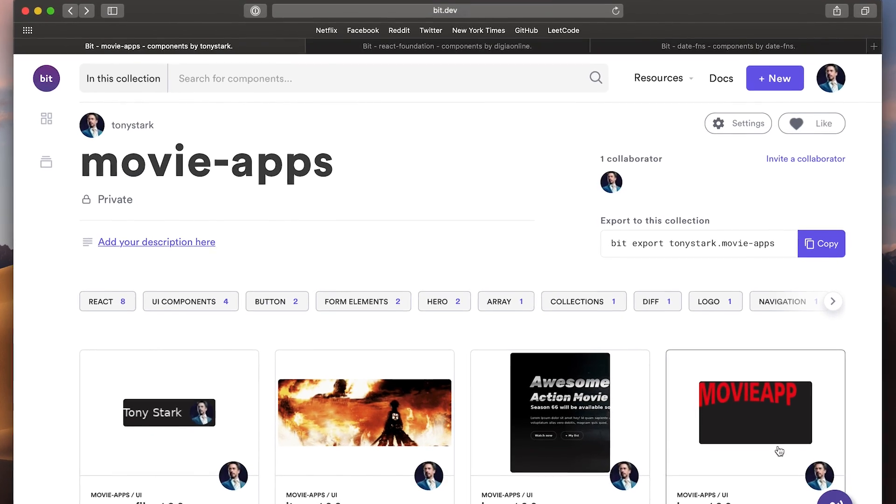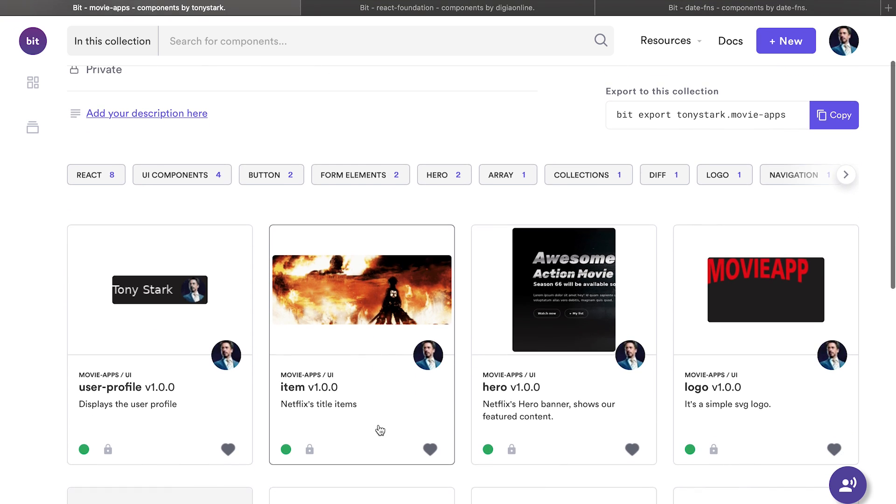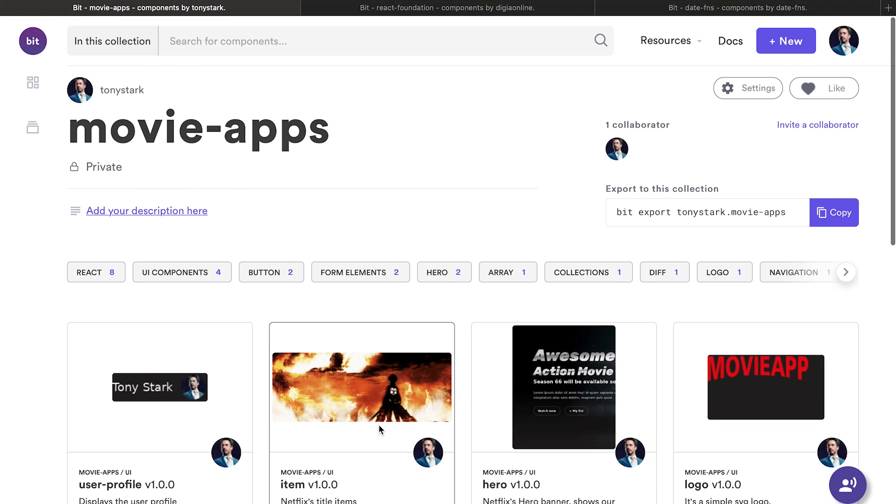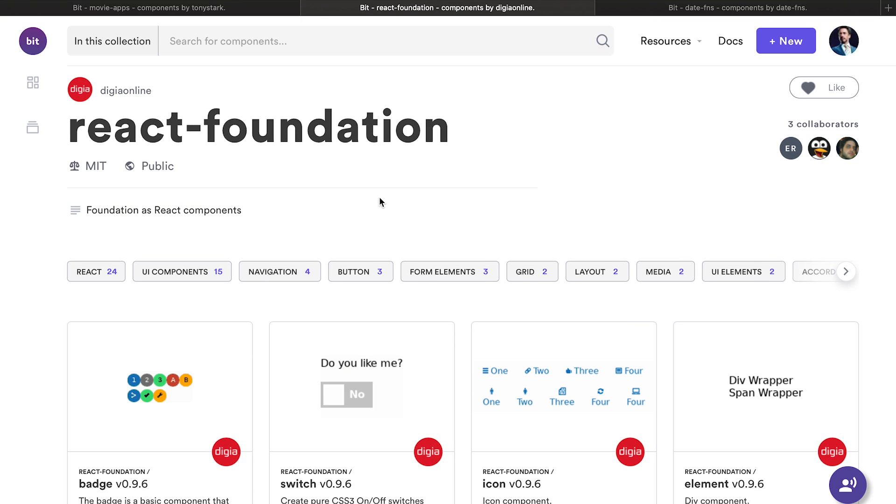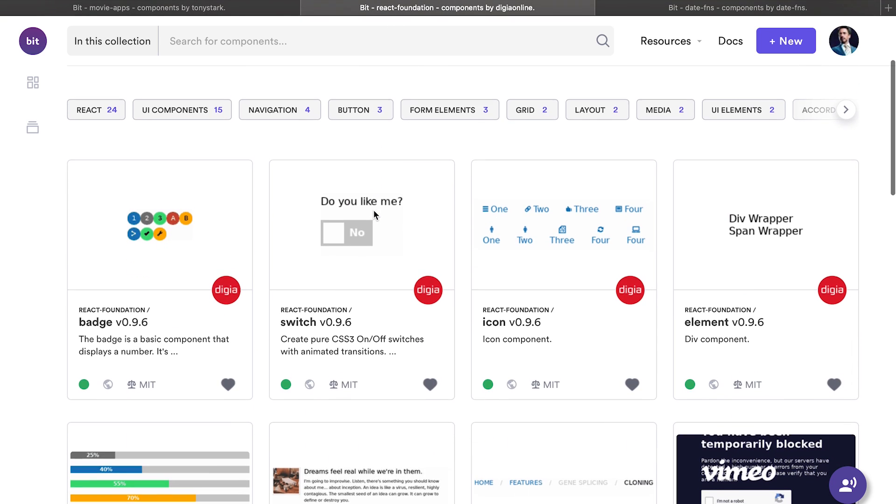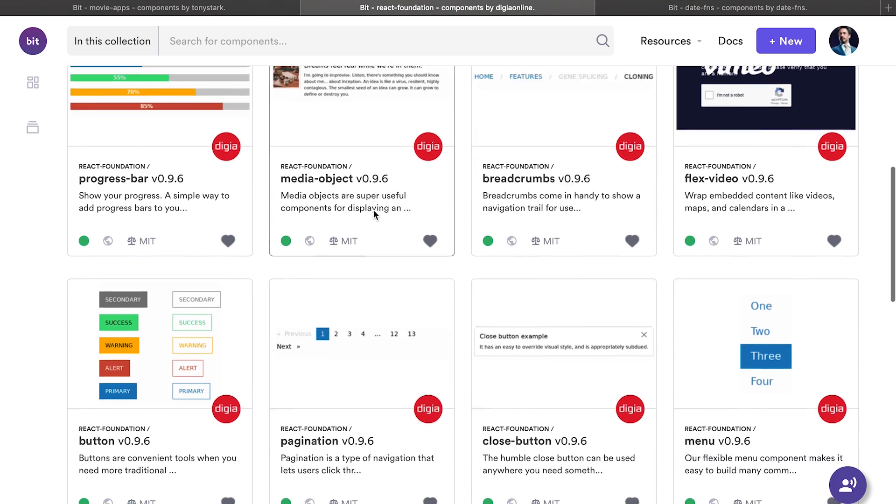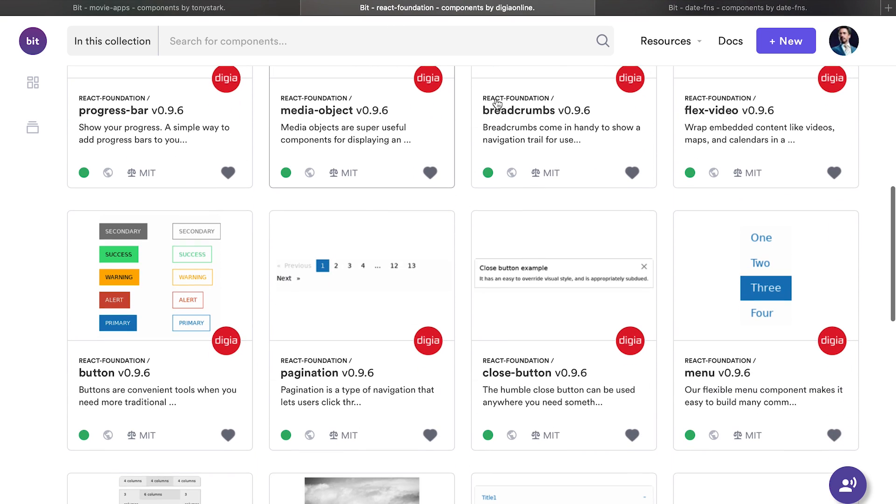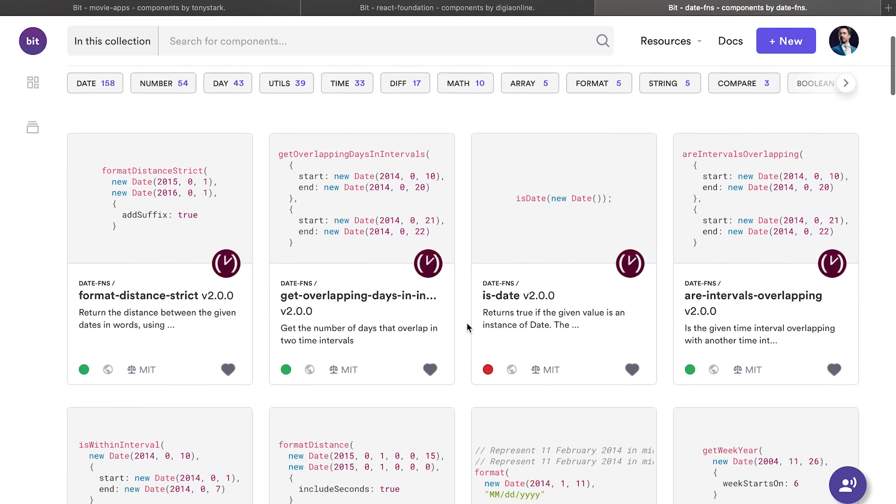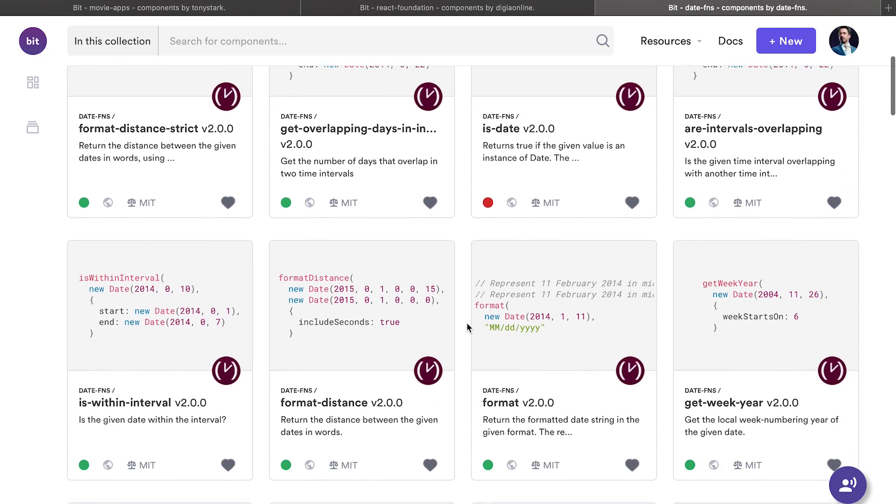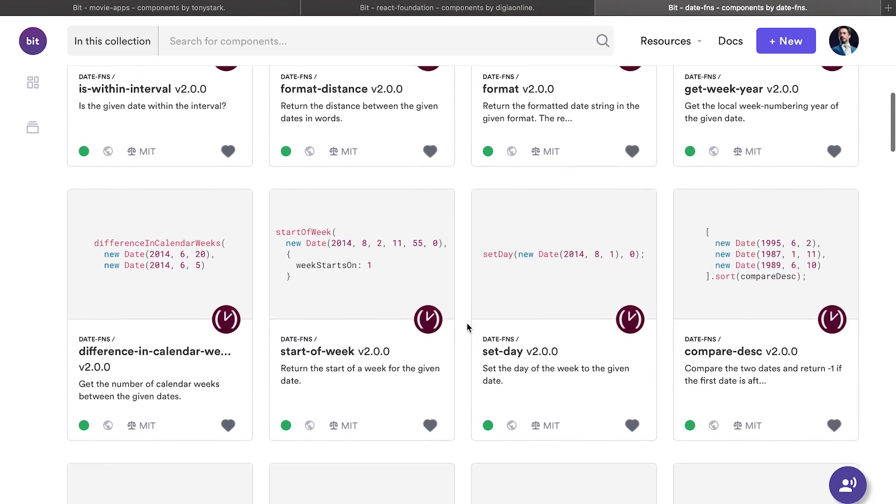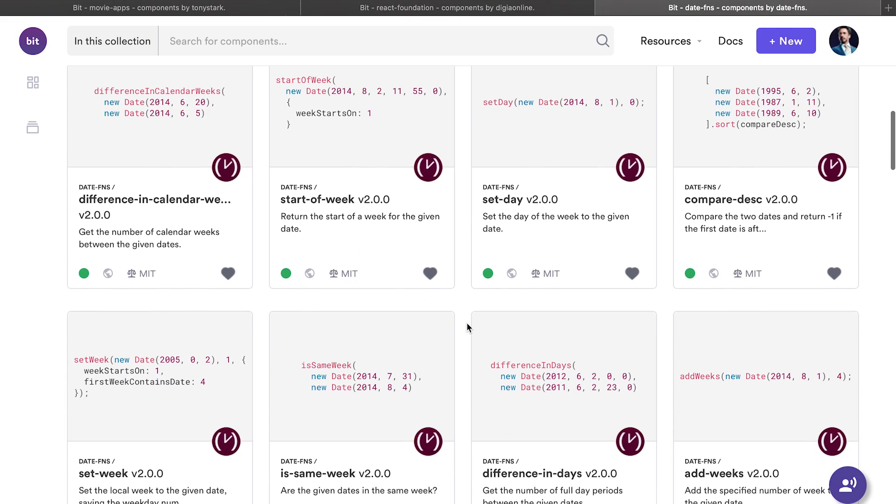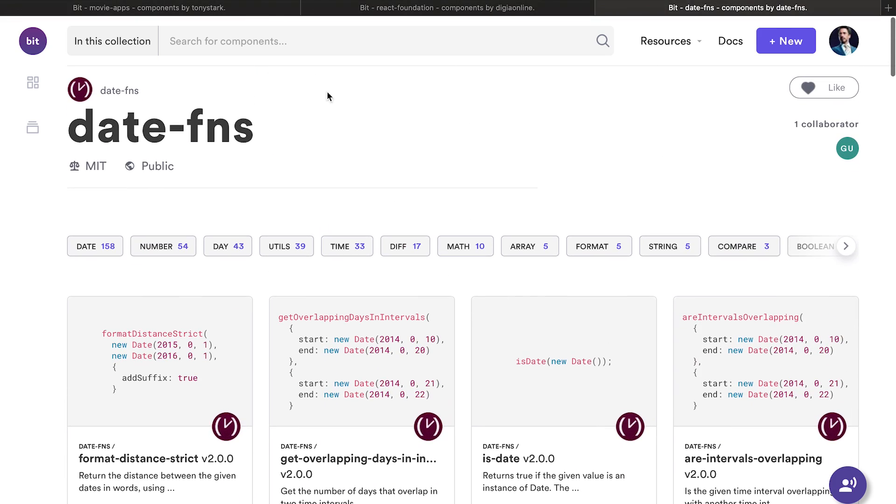In addition to UI components like this, BIT also works great with any other type of JavaScript component or module. Let me share some quick examples. Here are the components from the popular React Foundation library, made available with BIT. And here are some utility functions shared from the date function's utility library. Each of them can be individually used without installing the whole library.